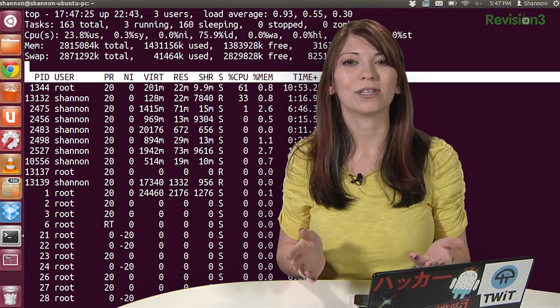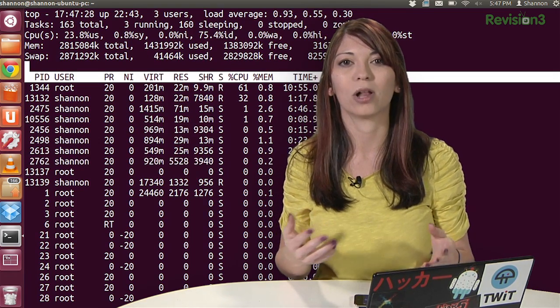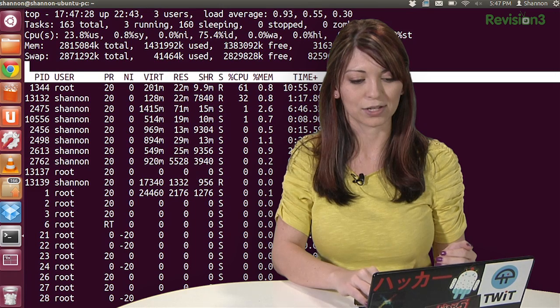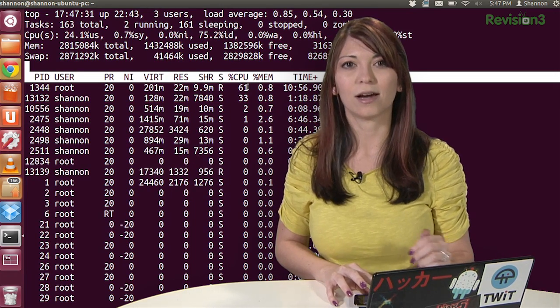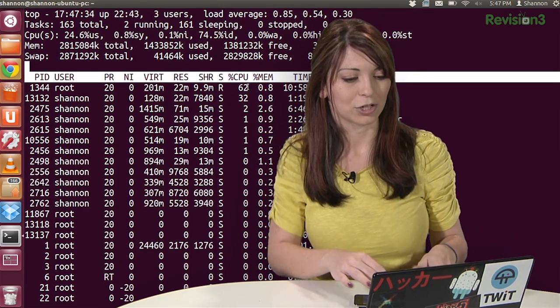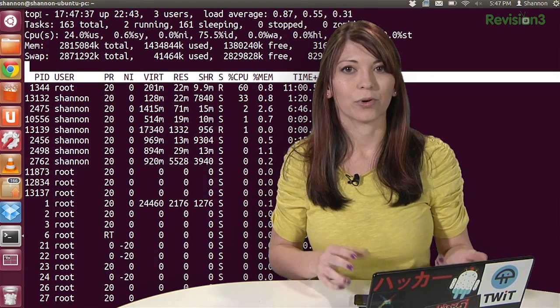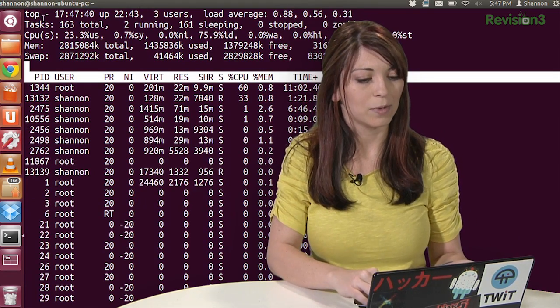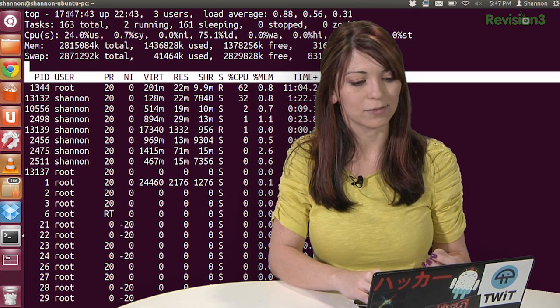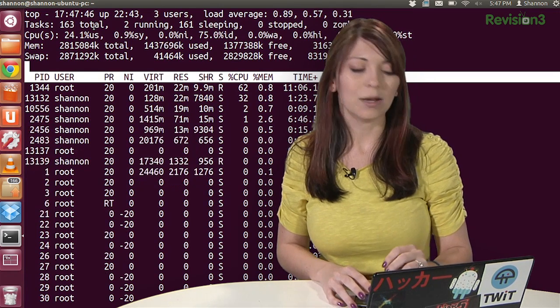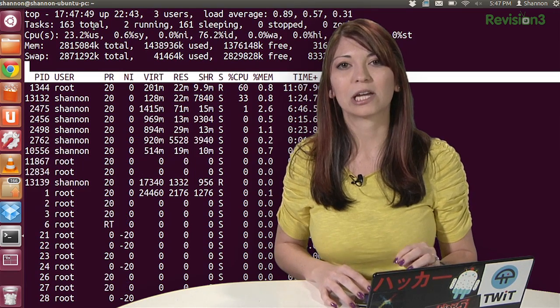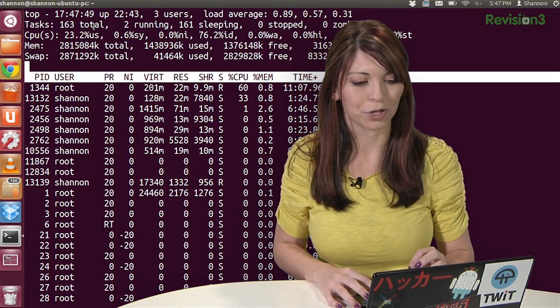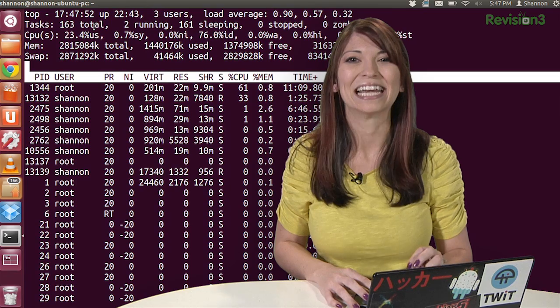By default, the top section shows you an overview and the columns are sorted by the CPU activity. So you'll see the heaviest ones up here at the top. Now let's look at the top section first. Of course, the name of it is top. That's the program. The numbers are the time and the day. So 17, 47, 40. That's what time of day it is. Up 22, 43. That means my computer's uptime is 22 hours and 43 minutes. That is way too long. I should probably restart my machine.